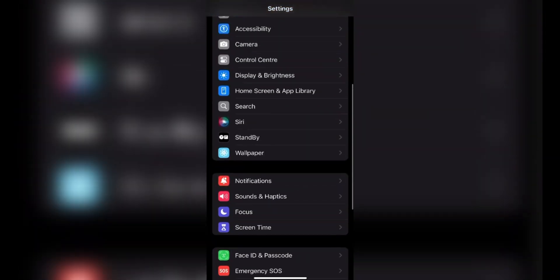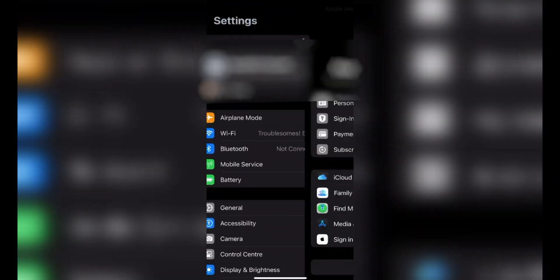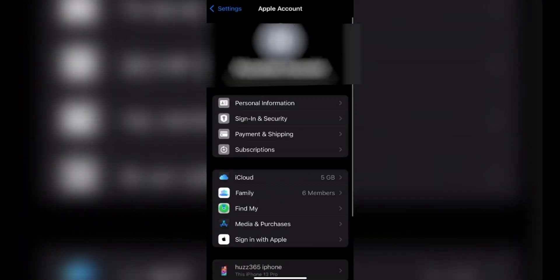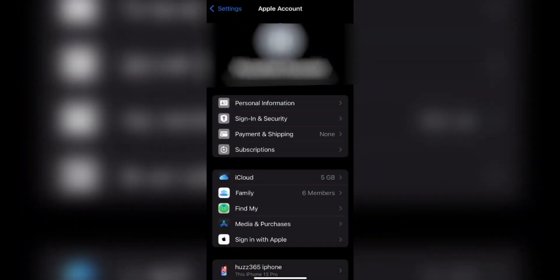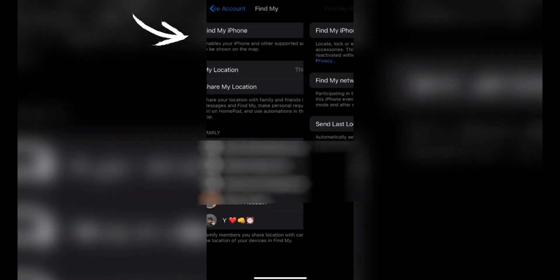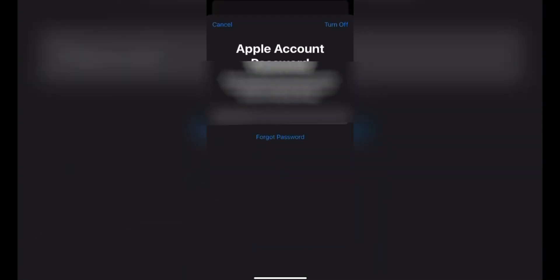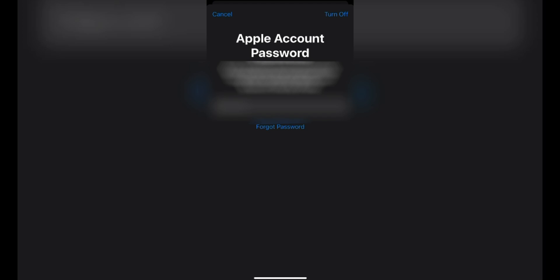Next, go back to Settings and navigate to your Apple ID page. Find Find My iPhone and turn it off. You may be asked to enter your Apple ID password or passcode. Just follow the on-screen instructions.